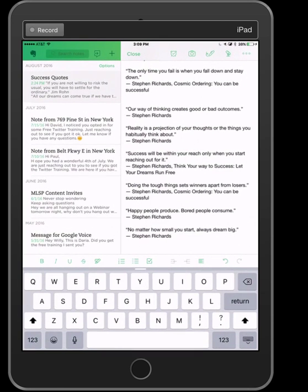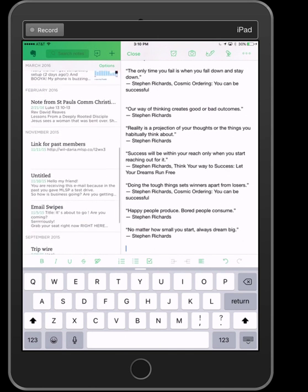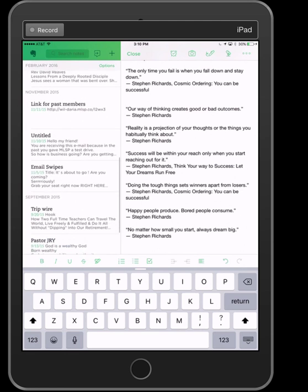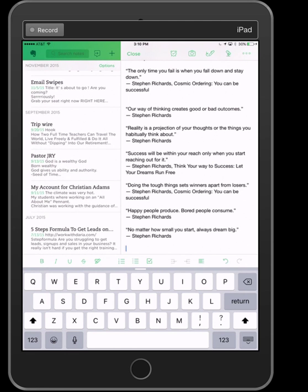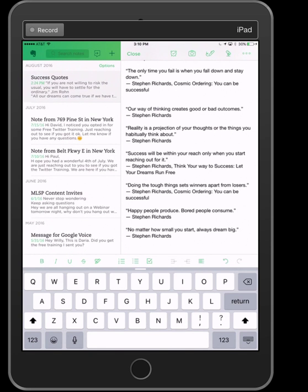This is Evernote — that's where I keep my quotes. I keep notes for work, notes from church, notes for my job. You can create a whole lot of categories within Evernote. It's on your iPad, your phone, or your computer — whatever you type in here you can access later. They have a premium package, but I use the free version, and it works great for me.